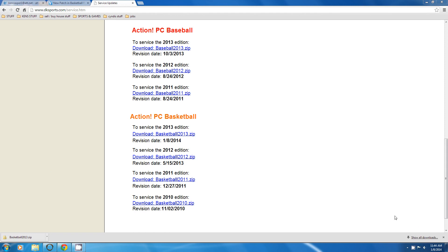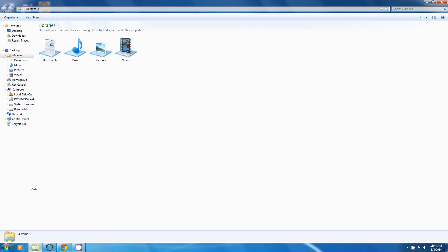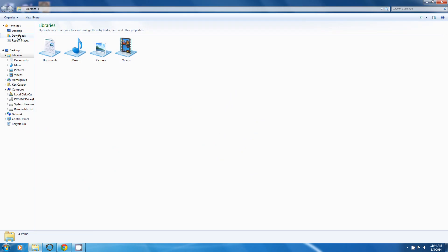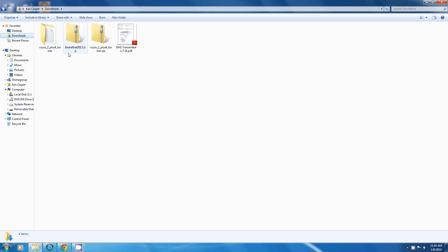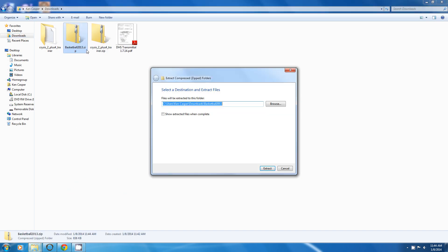All right. We are back after downloading it. It must have been a big update. It took a little while for it to download. But now what you would do is you would go to the folder you put that in. Downloads is where I put it. There you see it right there. Basketball zip. Right click. Extract.